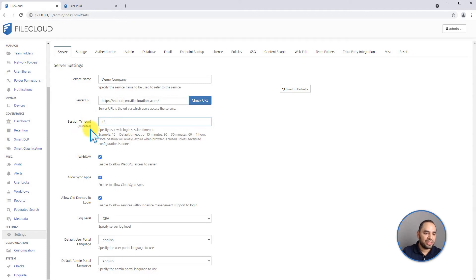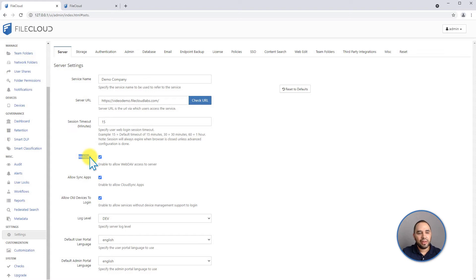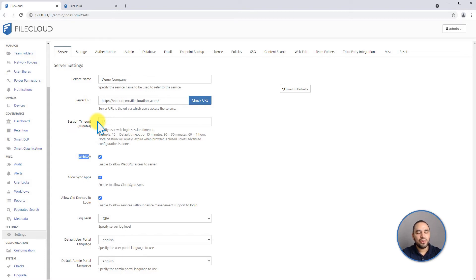For your admin portal it's a different setting that we're going to look at later. There's also a WebDAV checkbox here. This WebDAV is an older protocol that is used by desktop applications and web applications to access systems like FileCloud. You can enable it in case you are using older desktop or older services that require the protocol. If not, we recommend you to disable it.